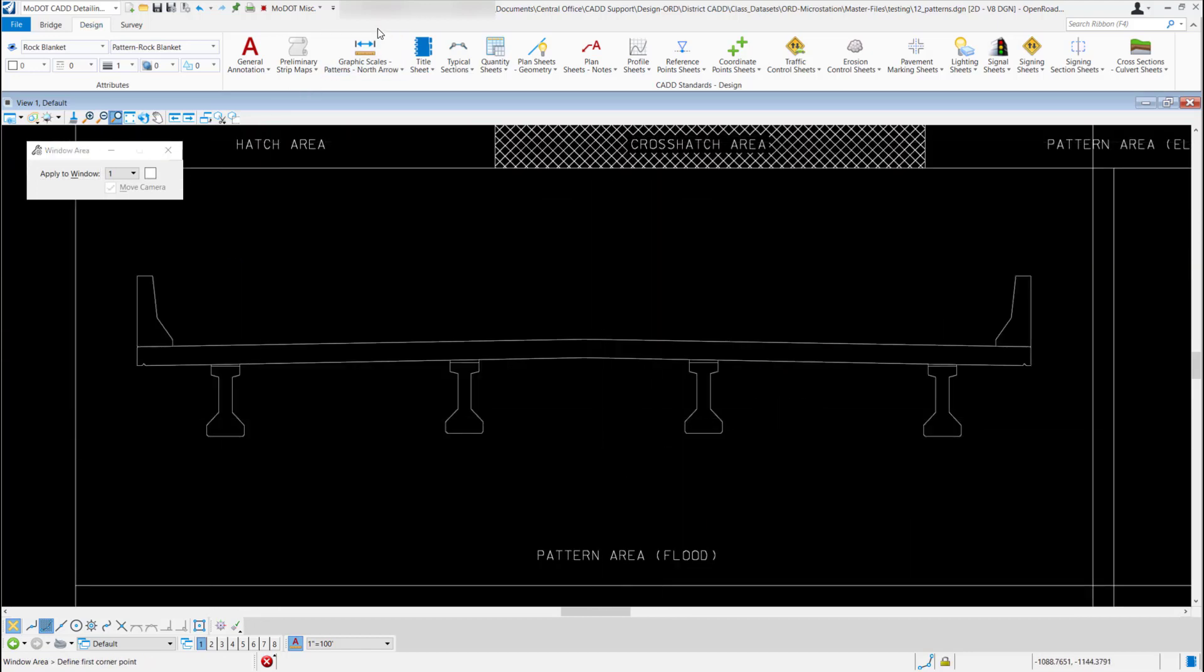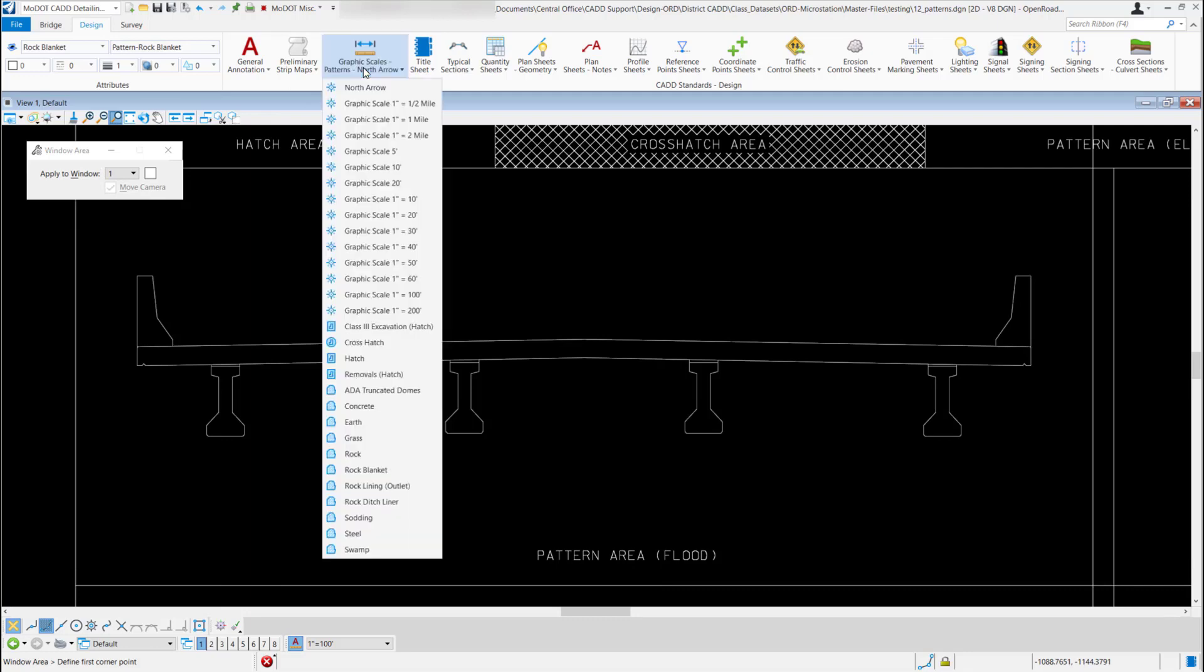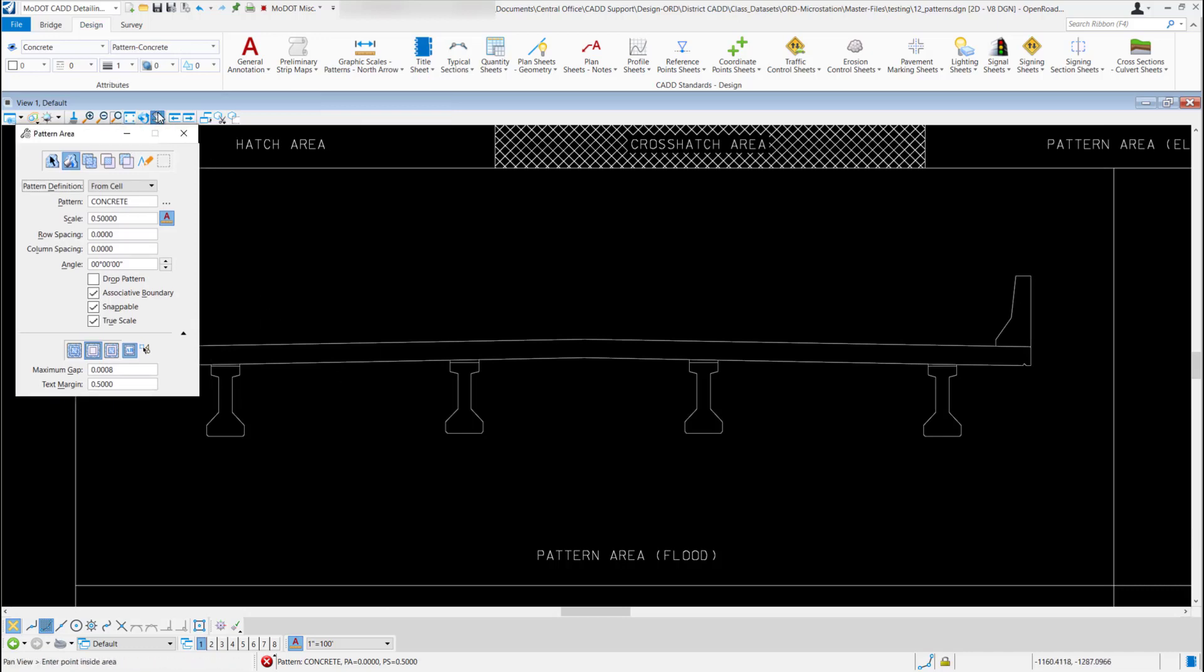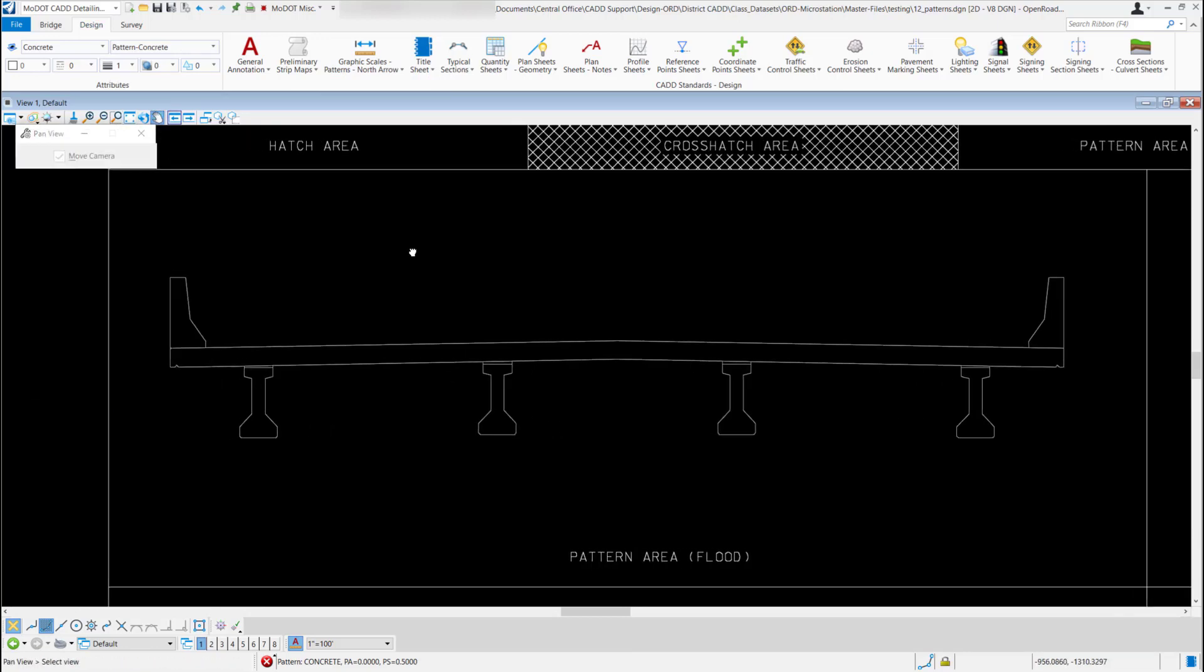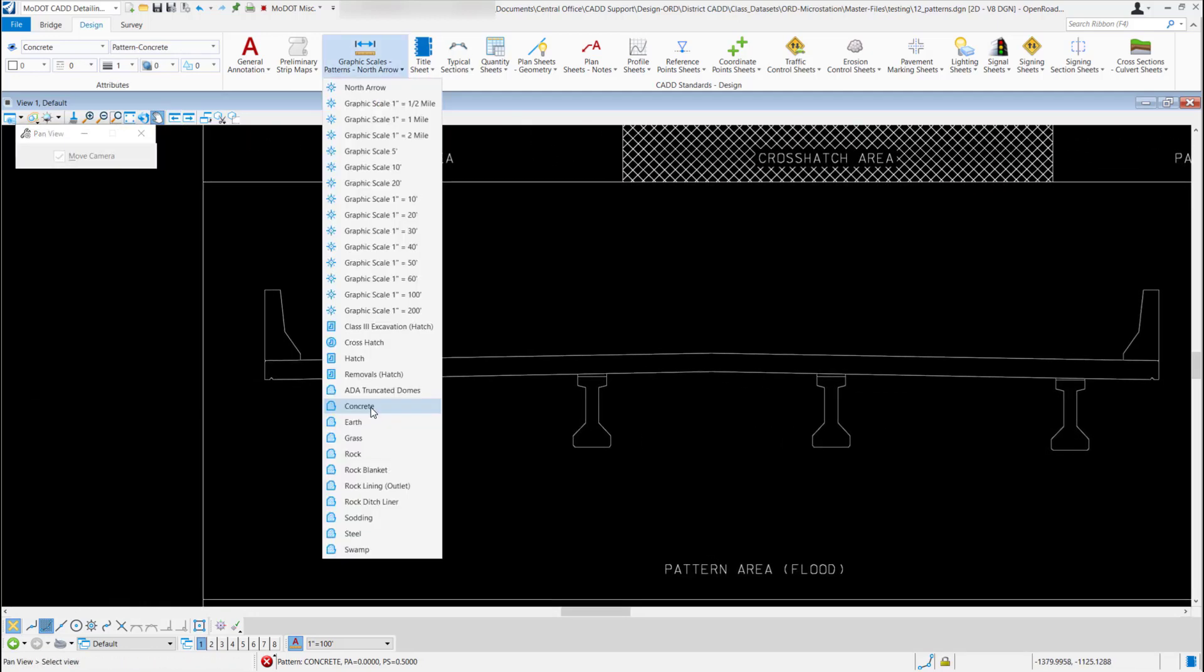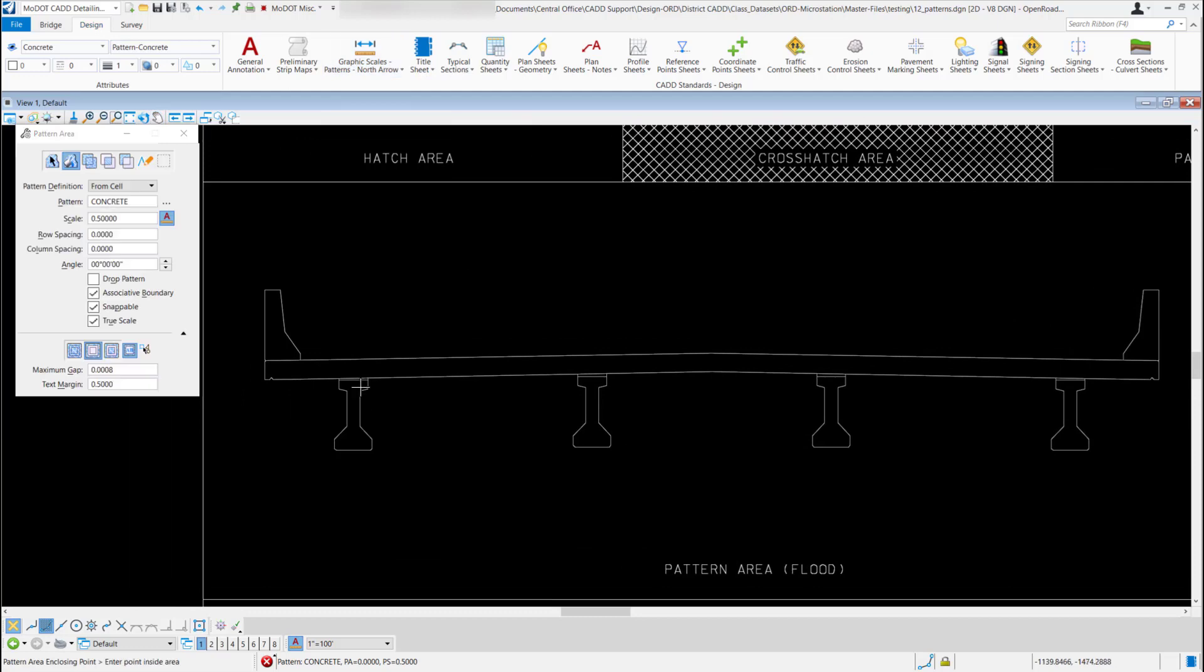I think this one's pattern area flood again, so I'll come back up to my graphic scales and north arrow and just go ahead and pick concrete again since this is a cross section. I'm going to pan this over a little bit so I can see it all, go back to concrete.